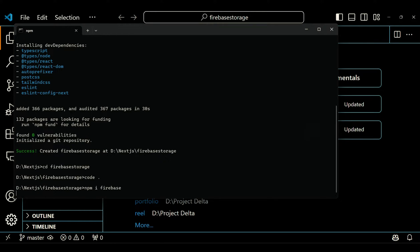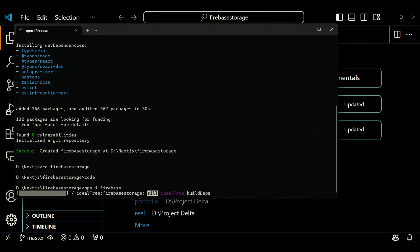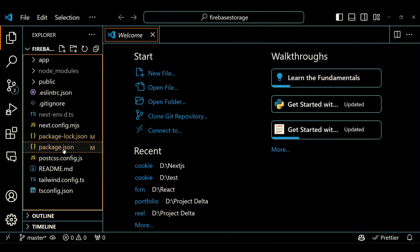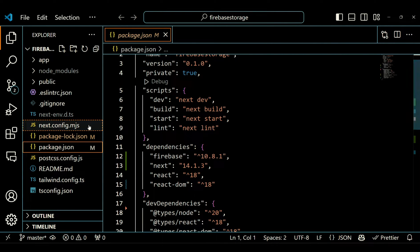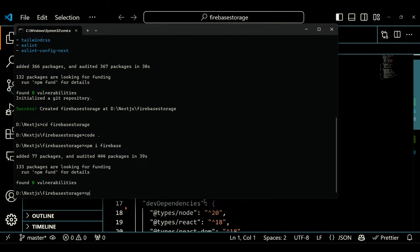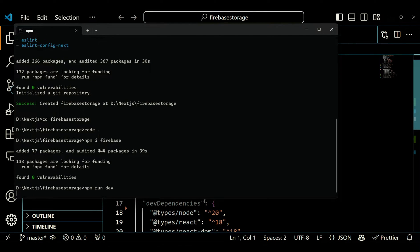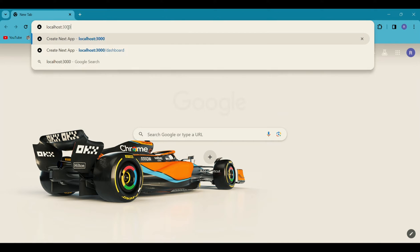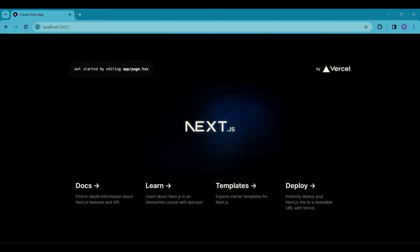Back to the terminal, install the Firebase package using the command npm install Firebase. Now when you navigate to the package.json file, you will find the version of Firebase you are currently working on. Ensure that you are using the latest version to stay up to date with the newest features and improvements. Before diving into your code, initiate your project by running the command npm run dev. This will showcase the default rendering of the Next.js app.